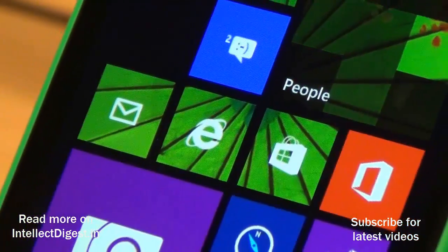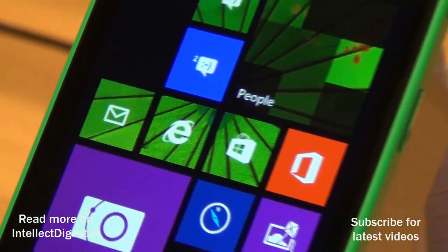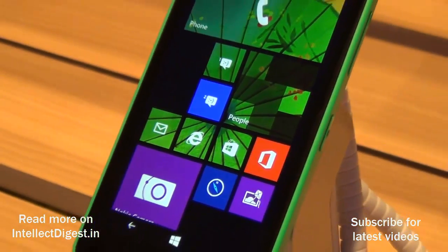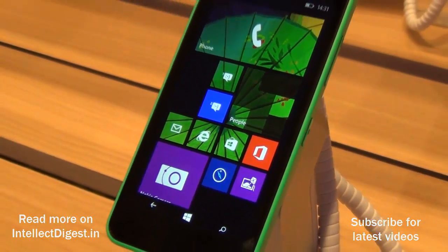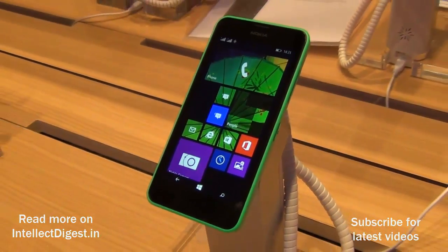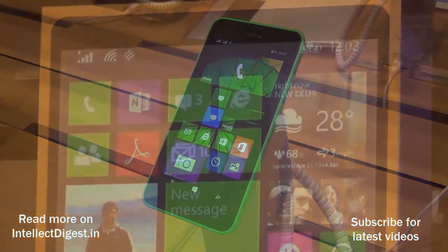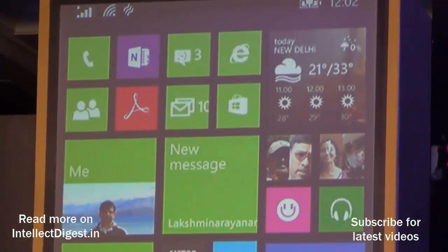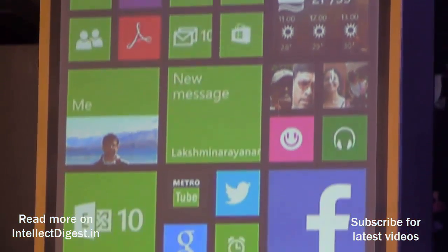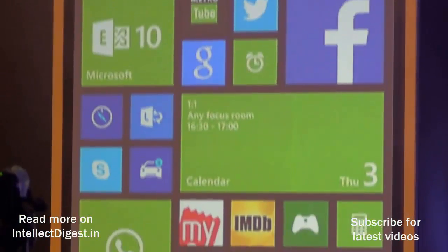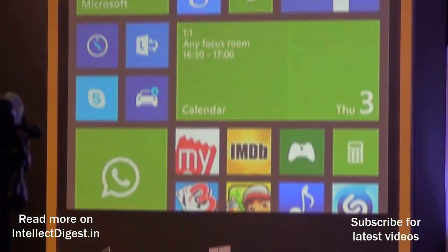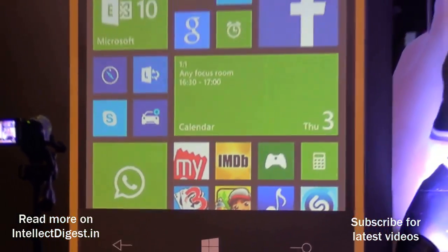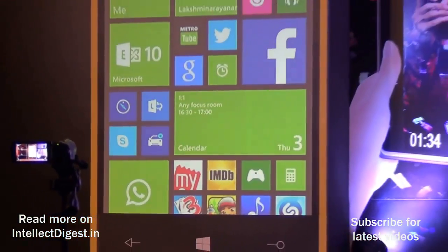Another useful feature is syncing of content across devices — be it a Windows 8 PC, a Windows 8 tablet, or your Windows Phone. So if you change the theme on one device, it will be synced on your other devices as well. This gives you a more integrated feel when using Windows devices.